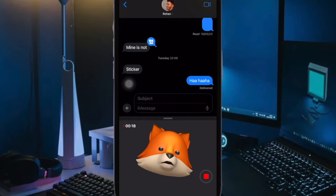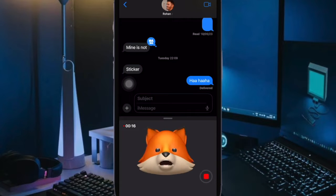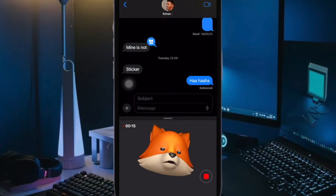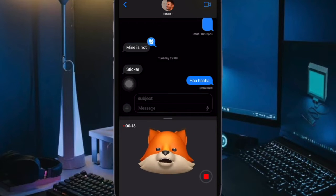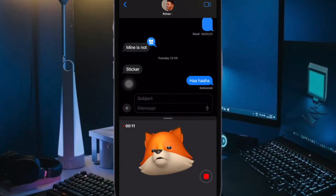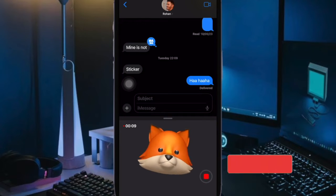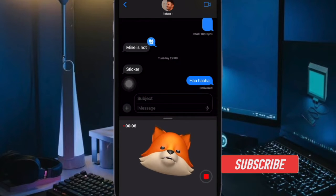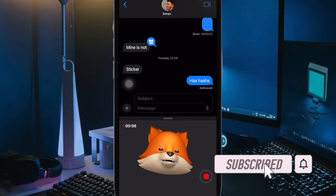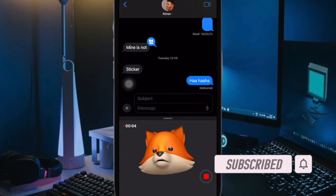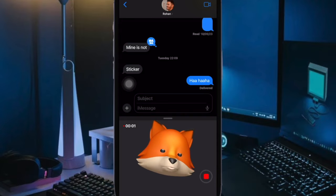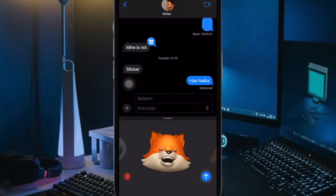Activating iMessage on iPhone is as simple as it can get. While it works like a charm most of the time, on some occasions the iMessage activation fails without any obvious reason. But there are some handy workarounds to fix the problem. Let's get started.